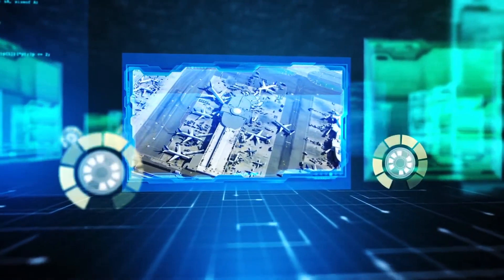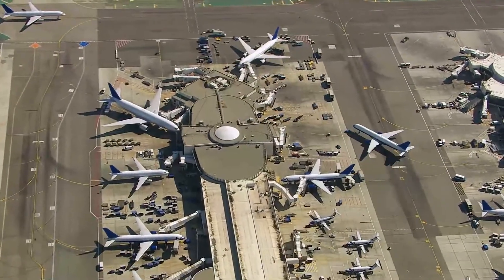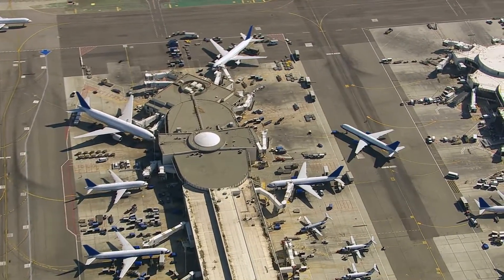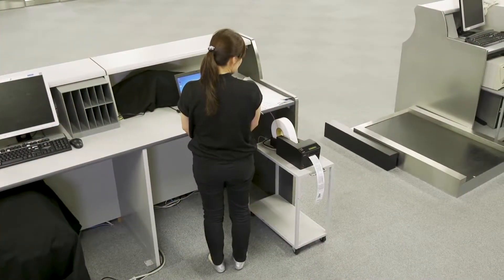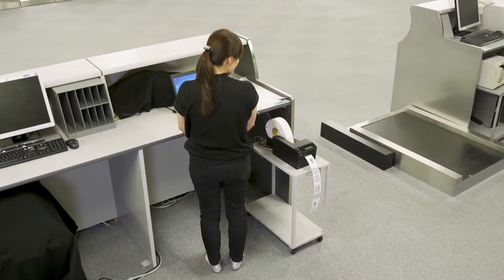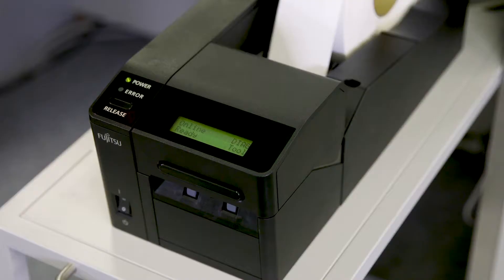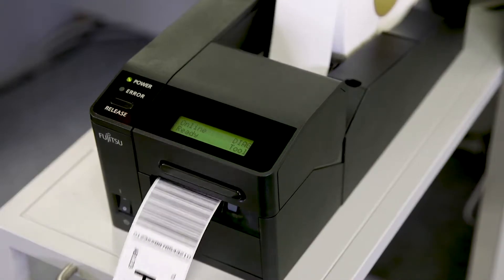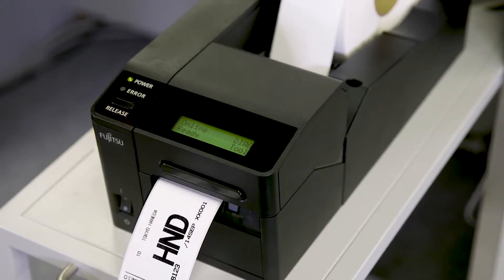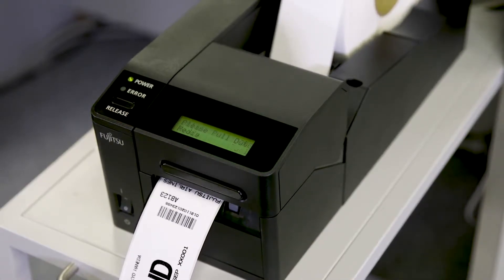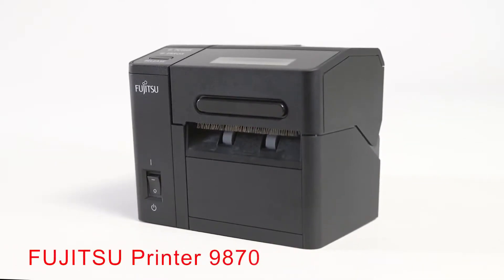FUJITSU FRONTEC has been providing airline printers for more than 25 years, and we are continuously progressing to stay in a leading position. Here, we would like to introduce our modern small product called the FUJITSU PRINTER 9870.